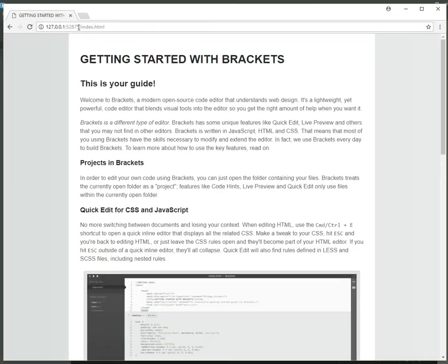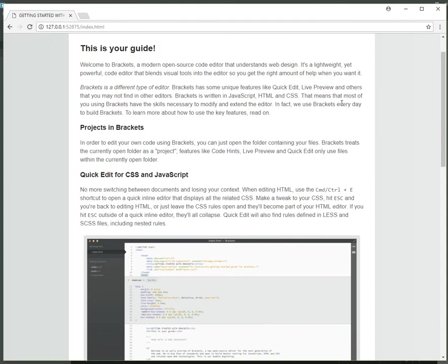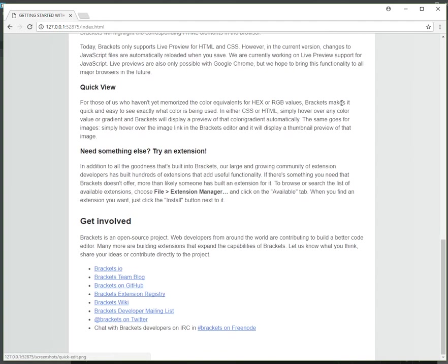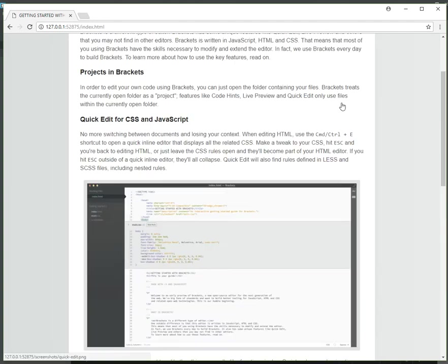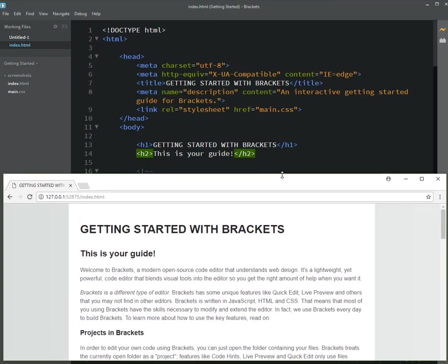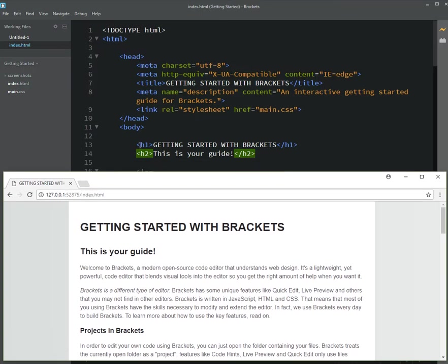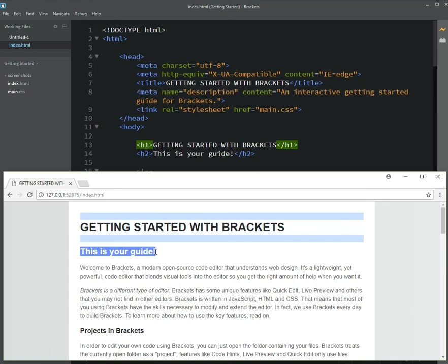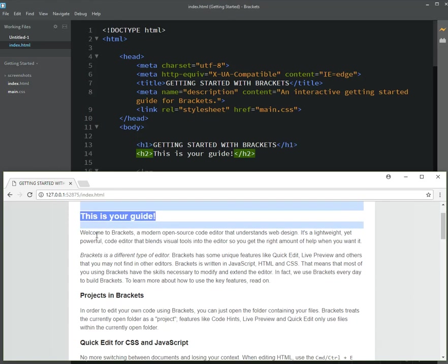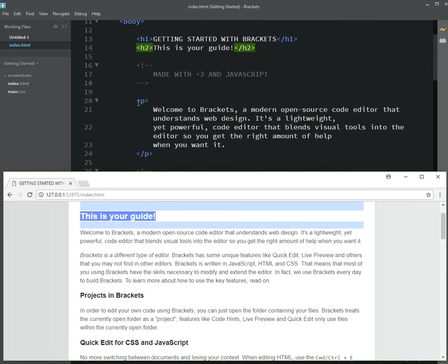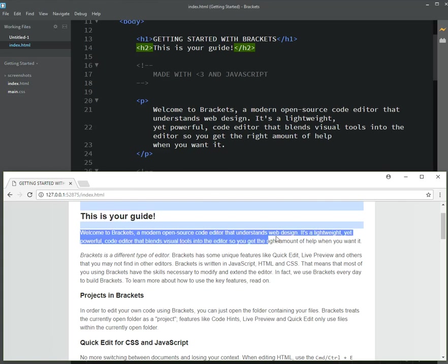And what this is doing is it is showing me the sample page that this HTML document you can see here. Here's that H1 getting started with brackets. Here is the H2. This is your guide and so on and so forth. Then we have P, which is a paragraph. That's your first paragraph.